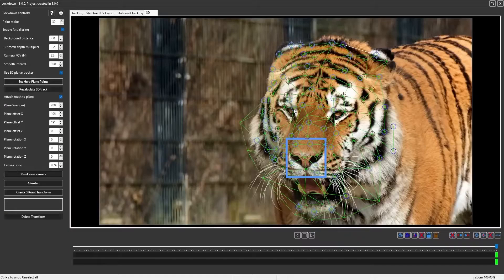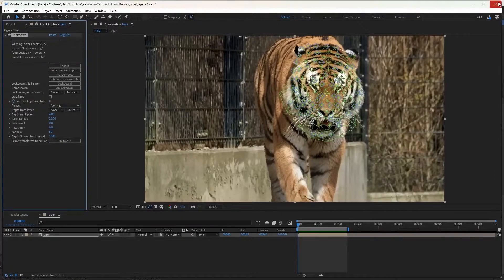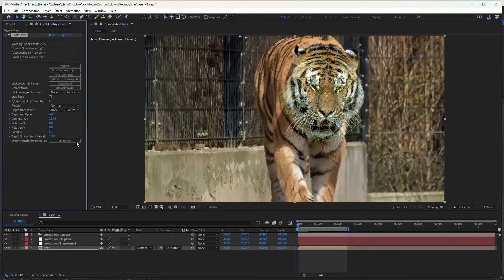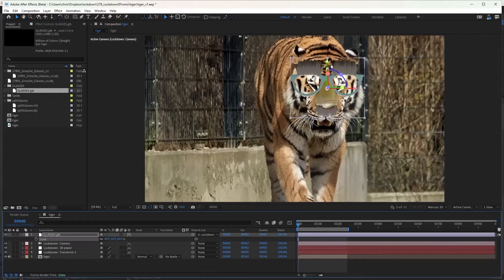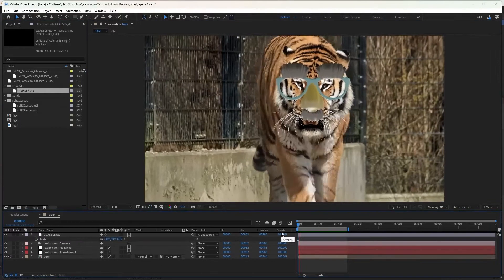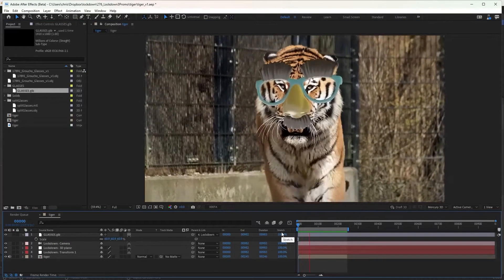What's cool is that Lockdown makes some super complicated tasks way easier. Instead of messing around with tracking points and trying to fit a texture on a surface the old way, with Lockdown you just select a deforming or moving surface and then pop your texture onto it. Simple as that.